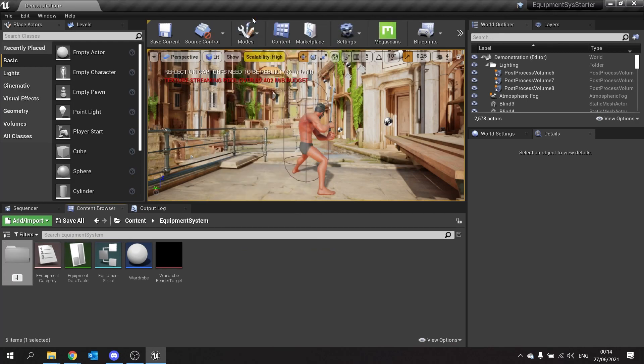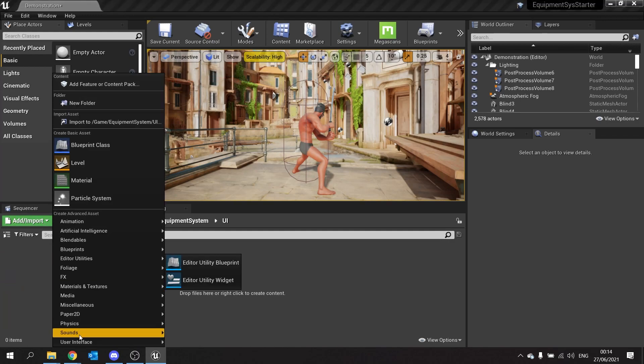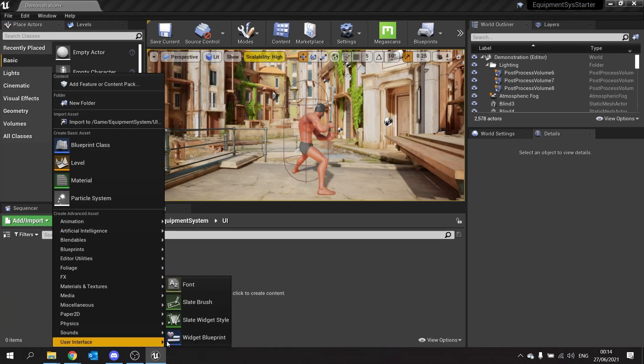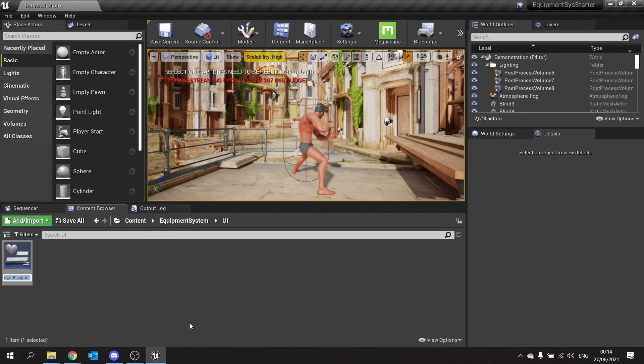Okay now we've got that done we're now going to make another folder in here and call that UI. Inside our UI folder we're going to create the main wardrobe UI interface widget blueprint. I'm going to call this one wardrobe UI.